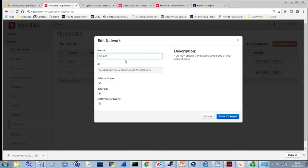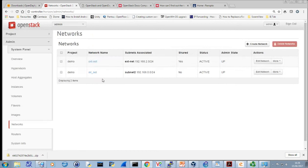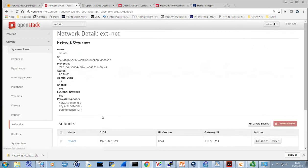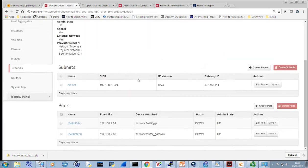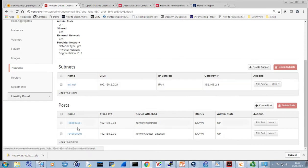We can actually take that down — if we go to edit network we could change its admin status, which you don't want to do of course. I've named it, made sure it's shared, and made sure it's identified as an external network. Looking at that external network, what I've actually had to create is an external subnet.